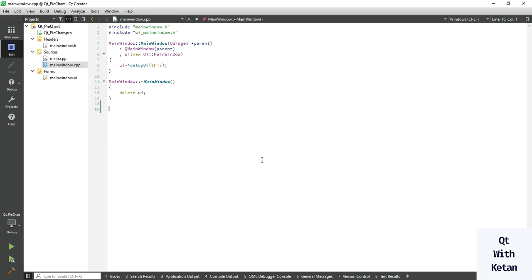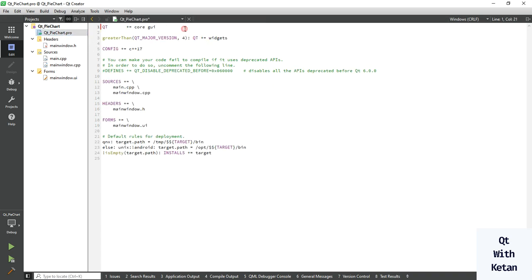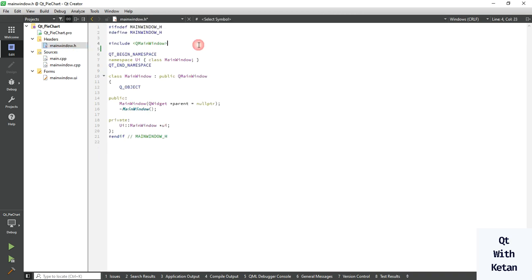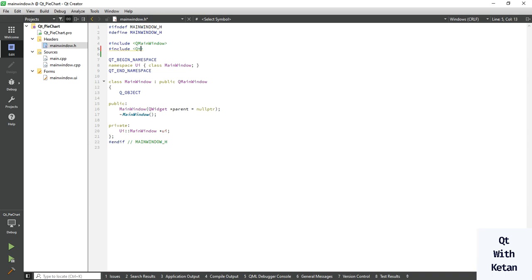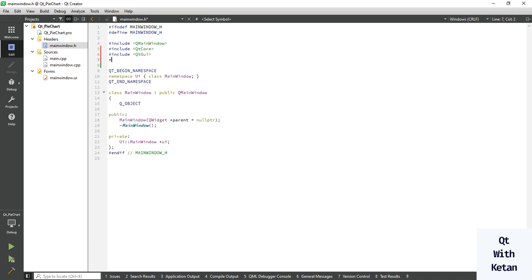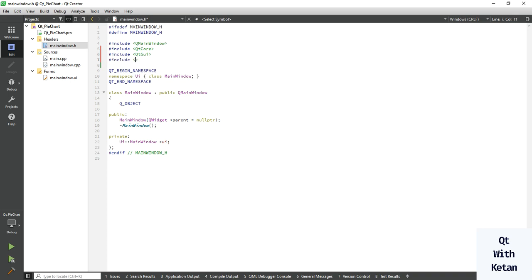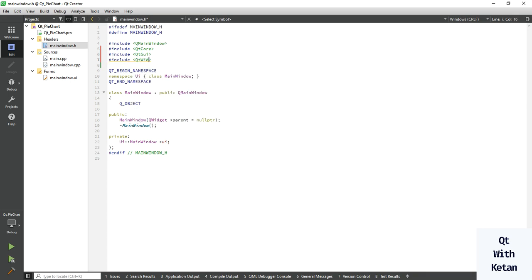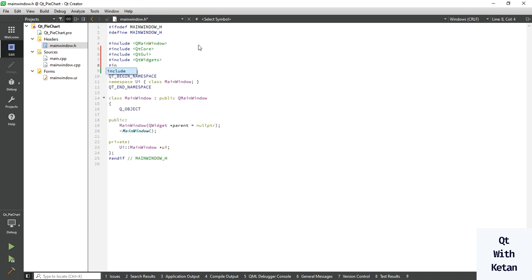For example, a student has five subjects and we will represent each subject's mark value in a pie chart. So let's create this simple example code. First of all, add the chart module, then add the required header files: Qt Core, Qt GUI, Qt Widgets, and Qt Charts.